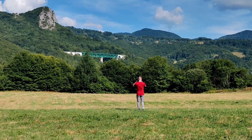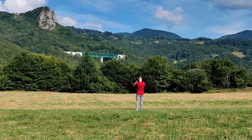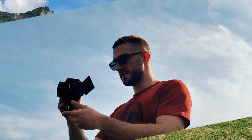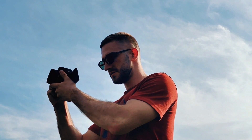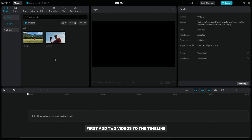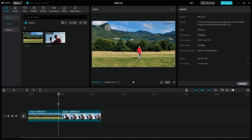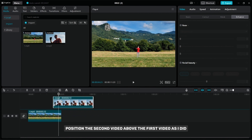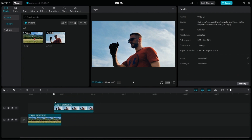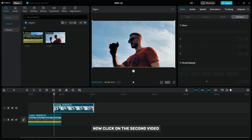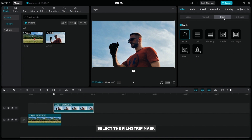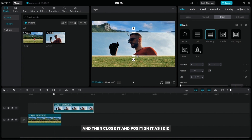Now I will show you how to create this mask transition. First, add two videos to the timeline. Position the second video above the first video as I did. Now click on the second video and then click on the Mask option. Select the film strip mask, then close it and position it as I did.